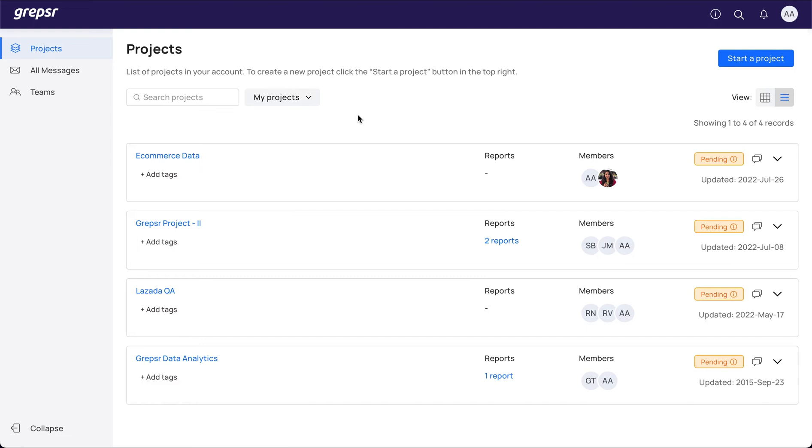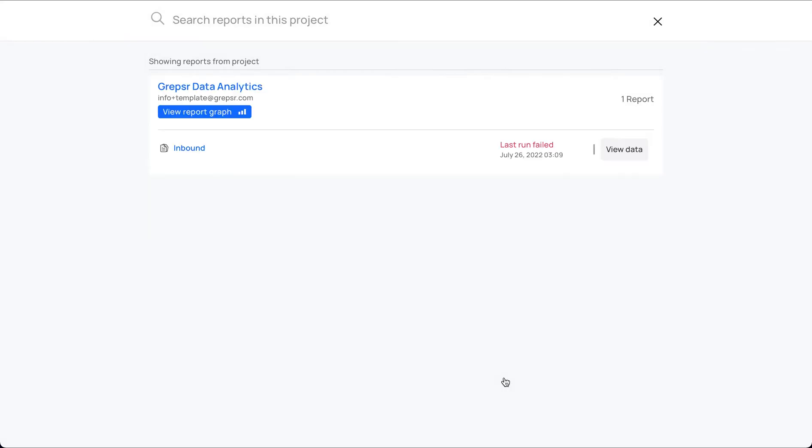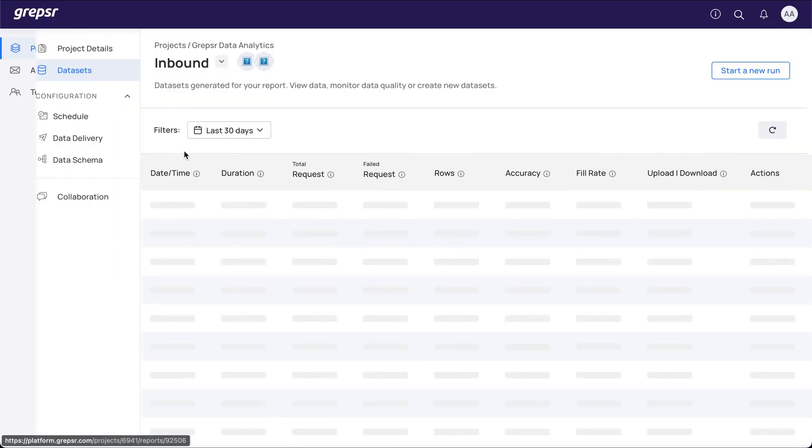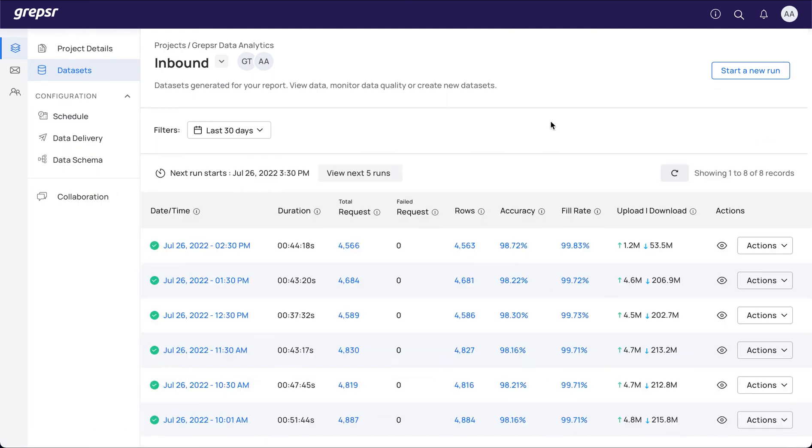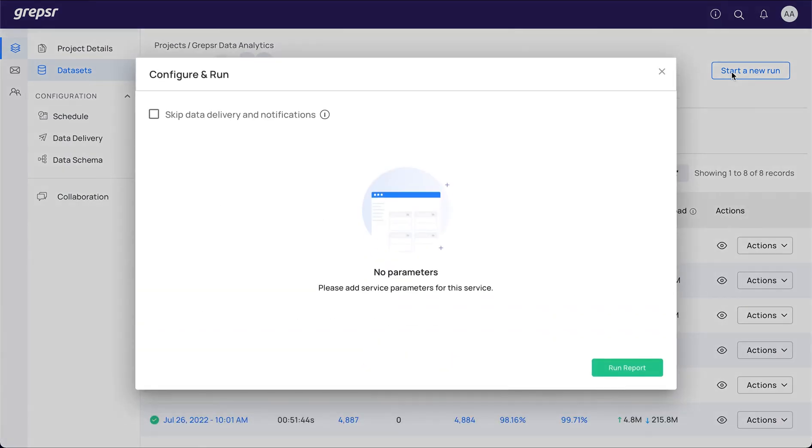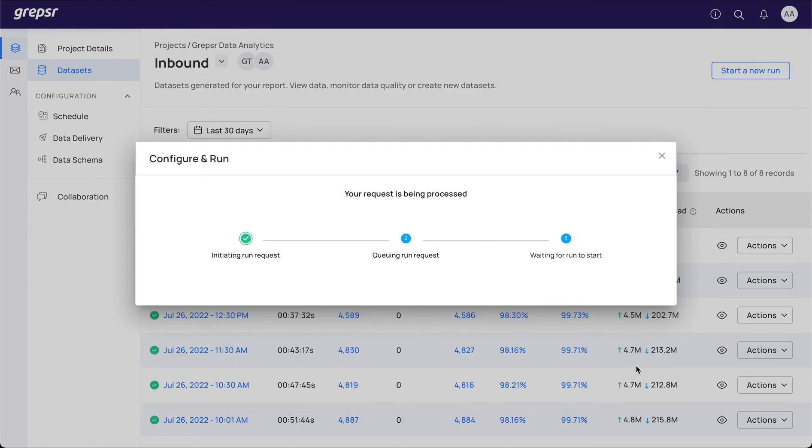In order to run a crawler, go to a project with reports, and select the report for which you want to initiate a run. Click on Start a New Run. A pop-up appears where you can select parameters if any and then click Run Report to initiate the crawler.